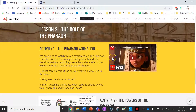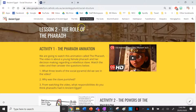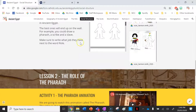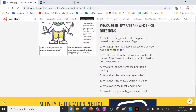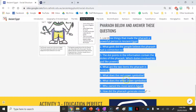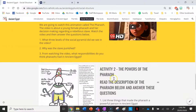So just to recap: you've been thinking about what the roles of the Pharaoh are by watching the animation and answering those three questions, with links to your first lesson on the social structure as well. Your second job is to look at the source I've done up and answer those questions in your book. And then lastly, completing that Education Perfect task.